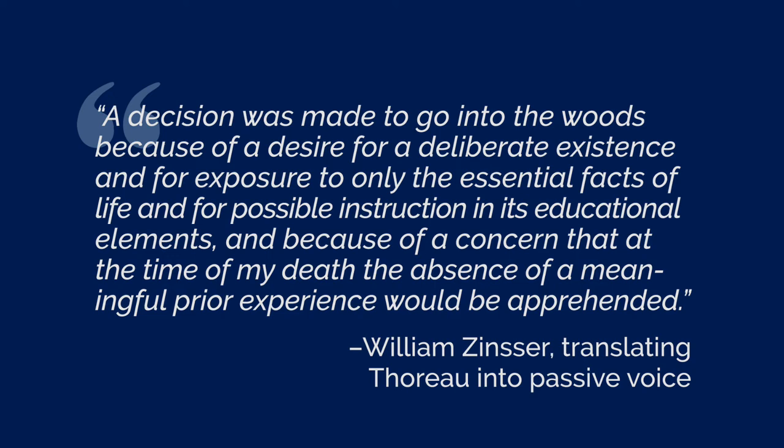Yet that sentence, that sterilized Thoreau, is no exaggeration. Most people and most businesses in America today write in that flabby, dead, pompous, passive voice style.